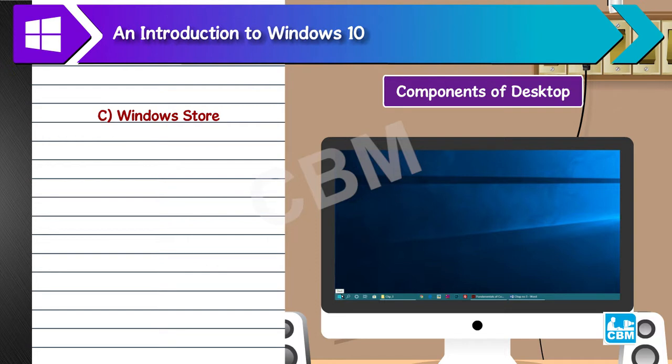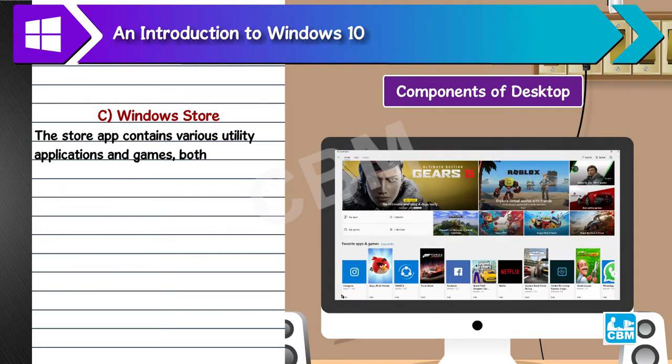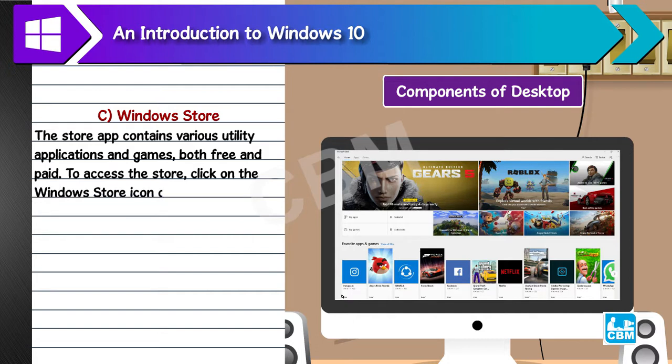C. Windows Store. The store app contains various utility applications and games, both free and paid. To access the store, click on the Windows Store icon on the taskbar.